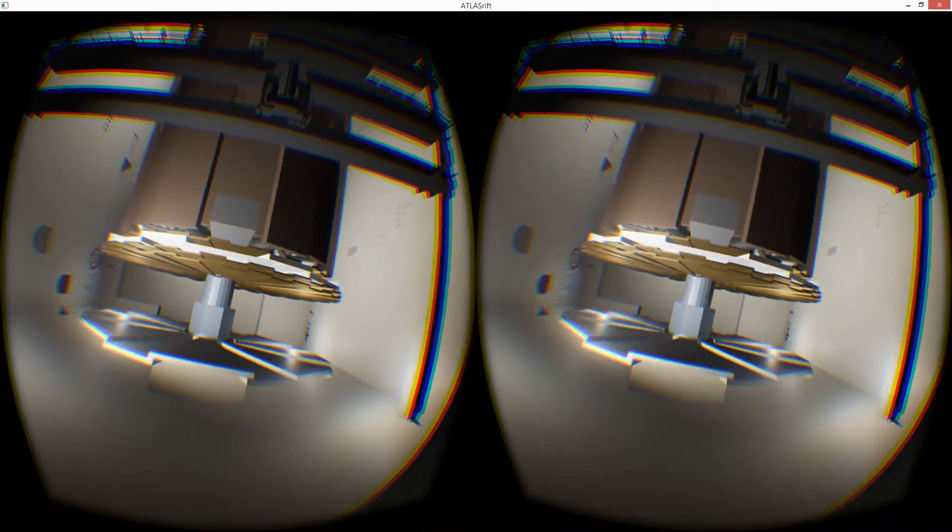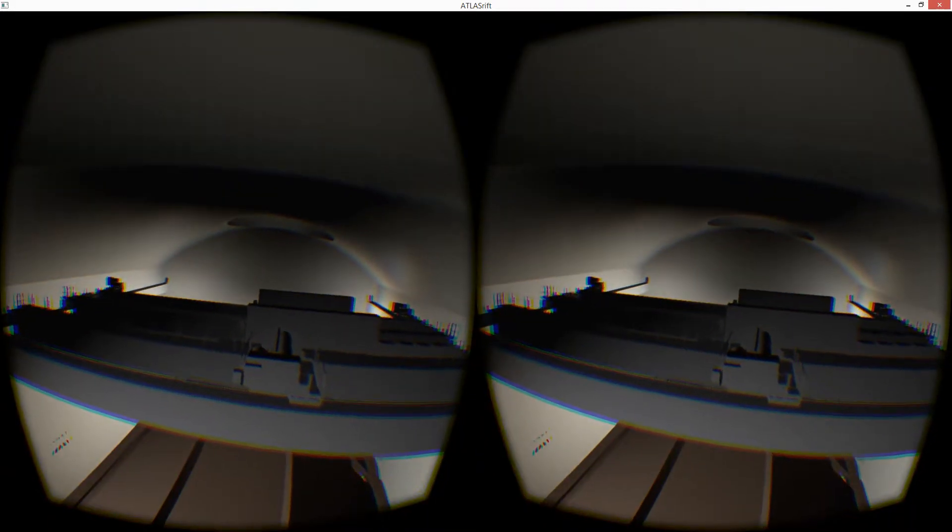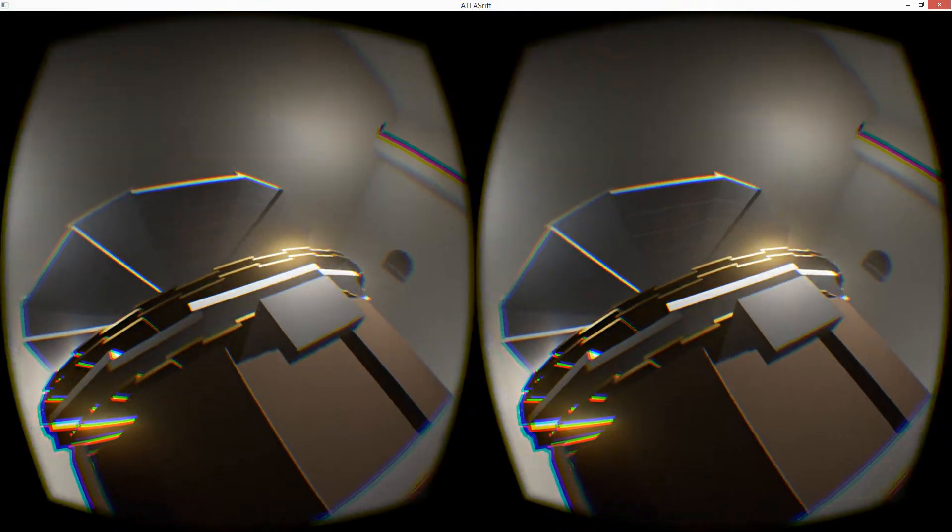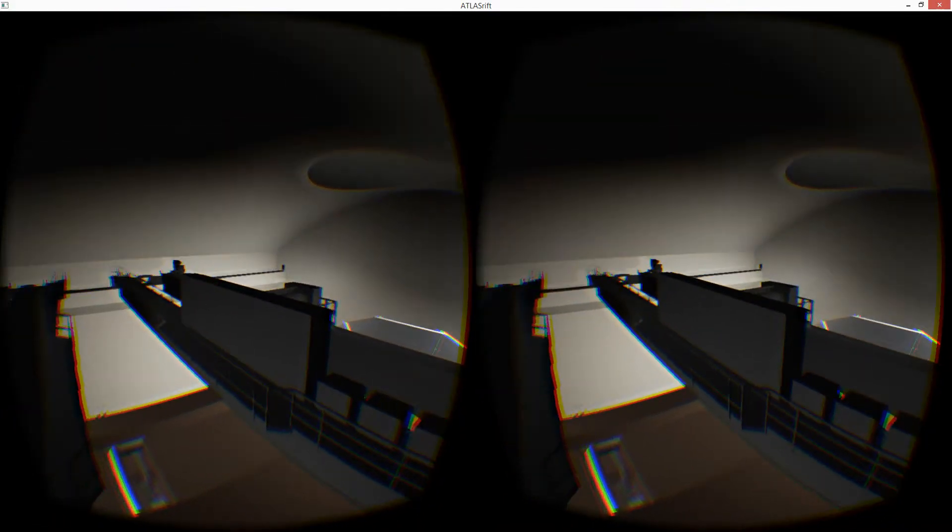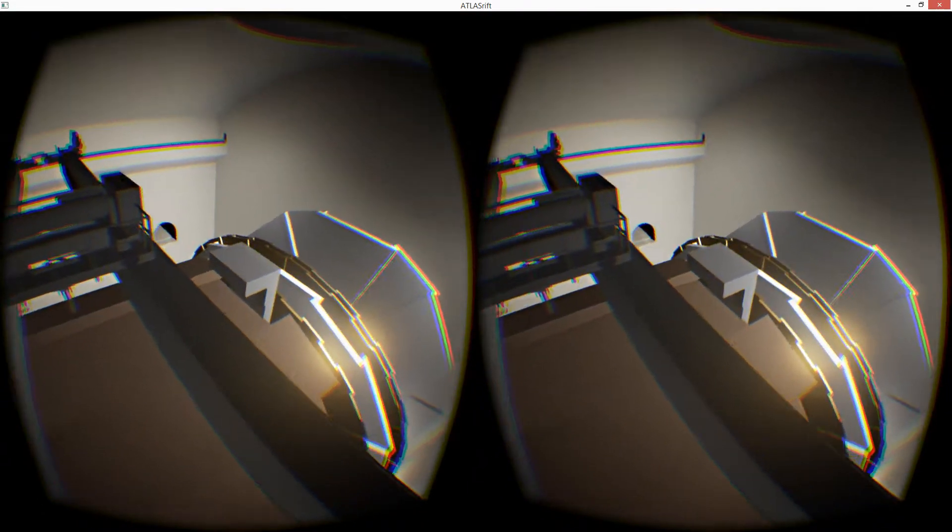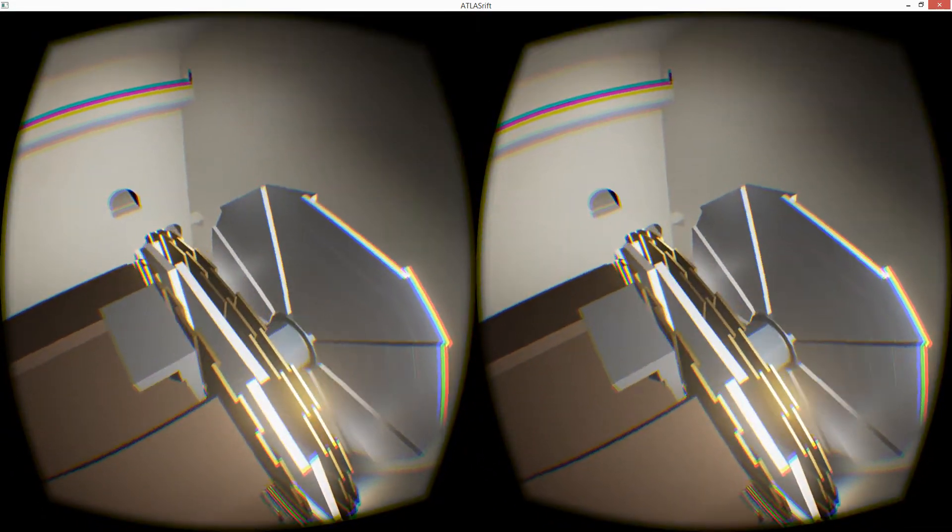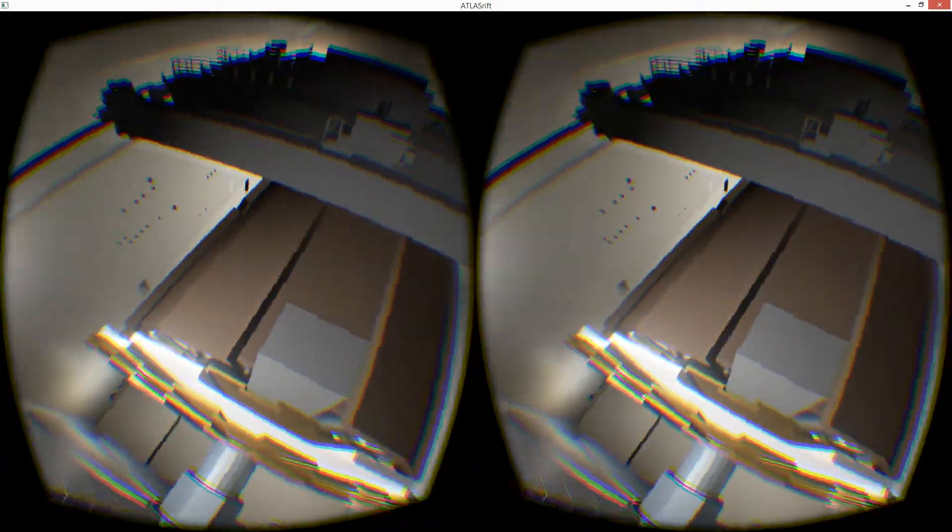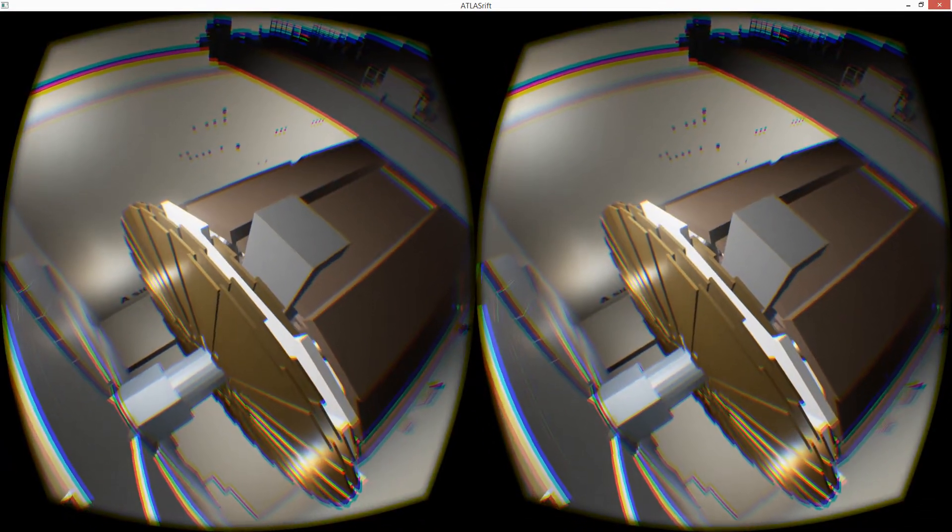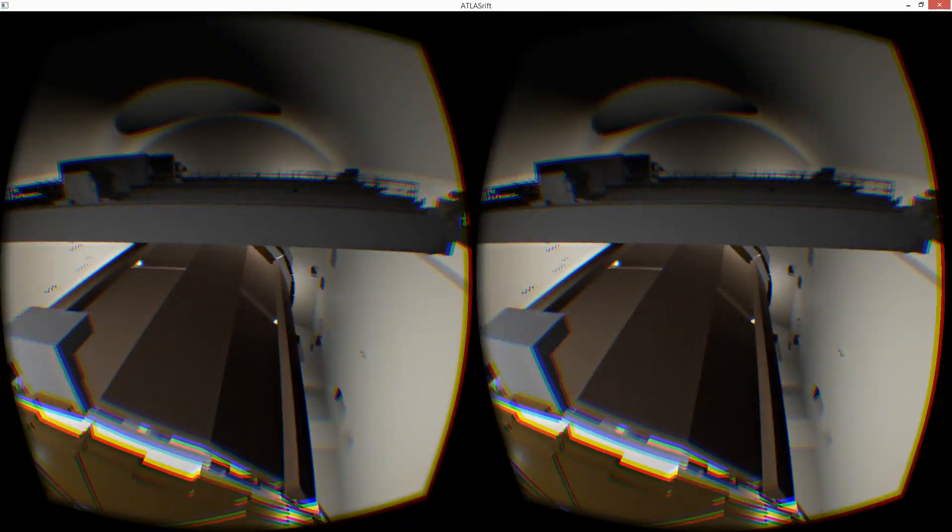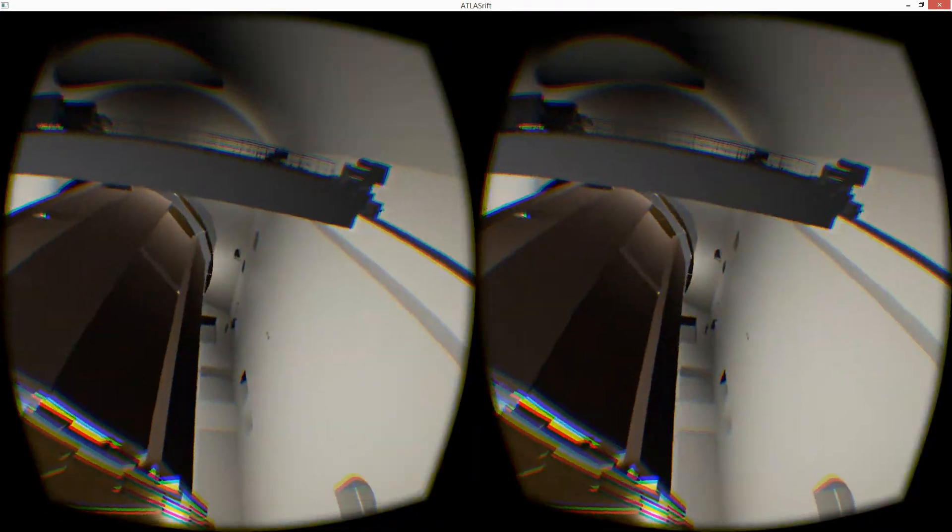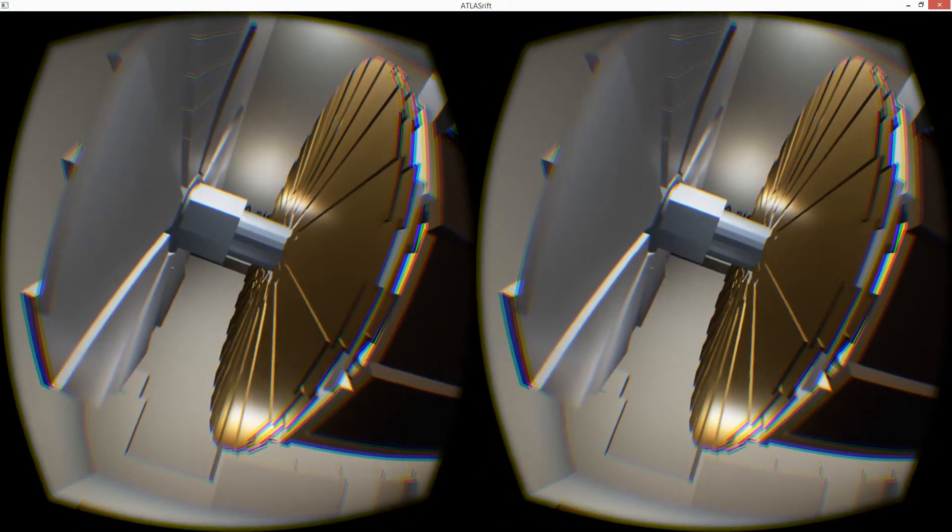The ATLAS detector itself took around 18 years to build. Its components were constructed at universities and laboratories around the world and brought to CERN, assembled, tested, and lowered into the cavern one by one. The ATLAS collaboration comprises 3,000 scientists from around 180 institutions around the world, representing 38 countries from all the world's populated continents. It is one of the largest collaborative efforts ever attempted in science.